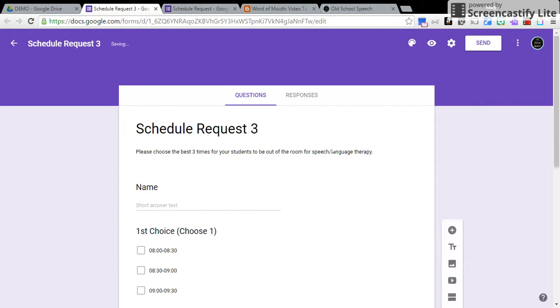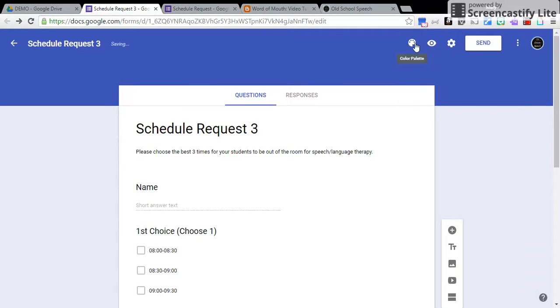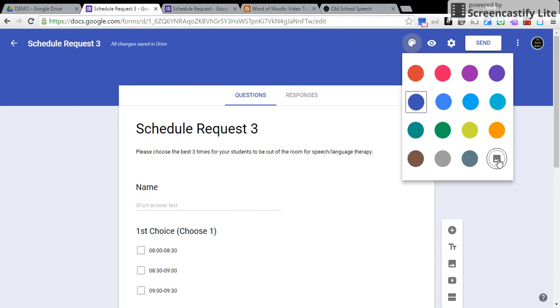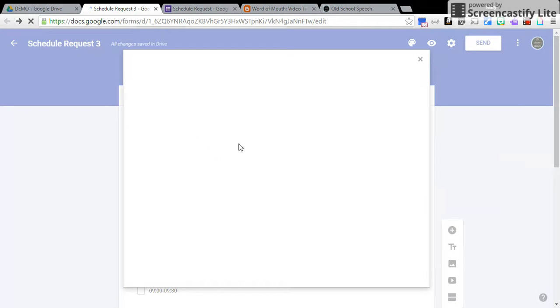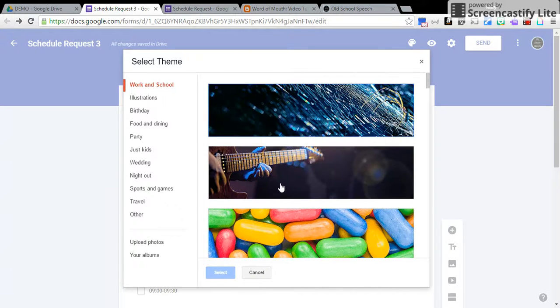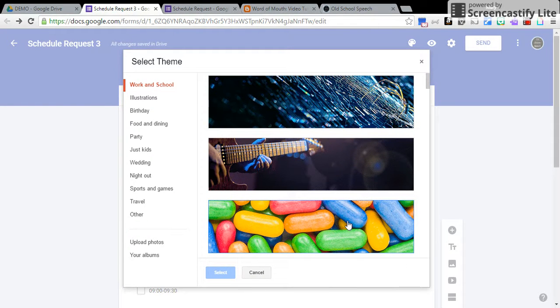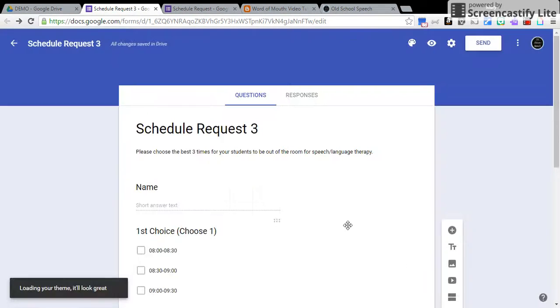One thing you can do with this if you come up to Color Palette, you can change the color. If you come back up to Color Palette and click on the picture icon, you can change the background and just make it a little bit more fun, a little bit more interesting to look at.